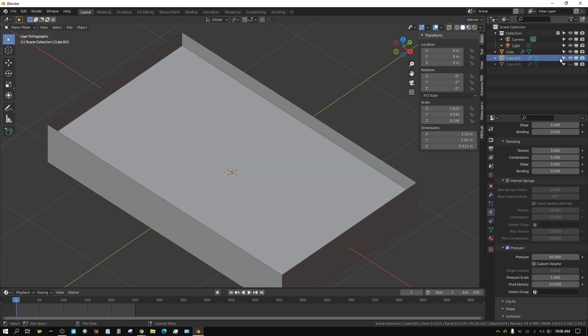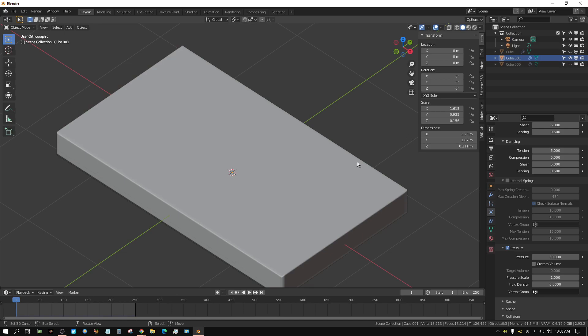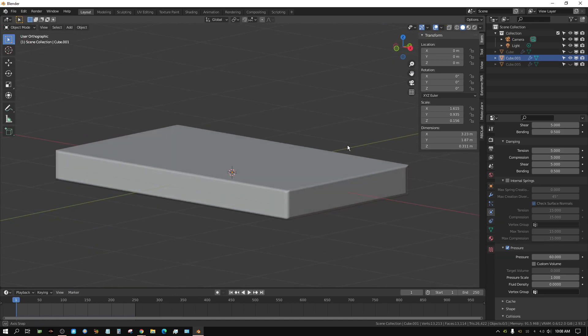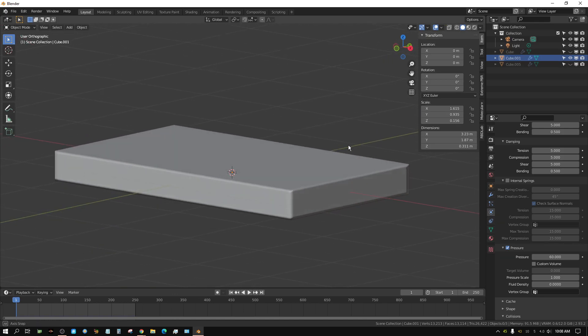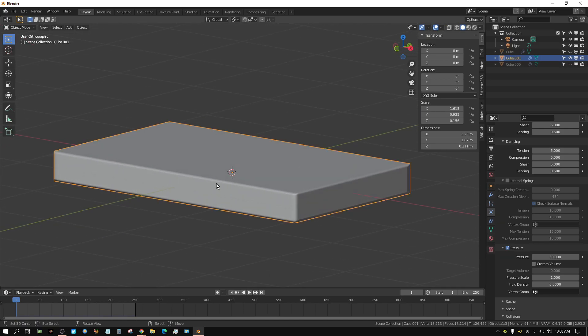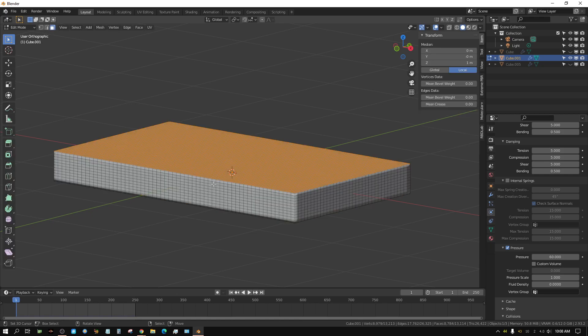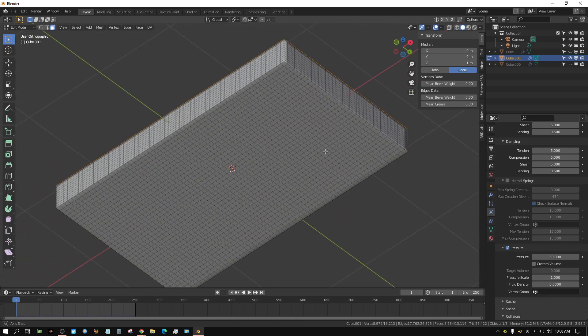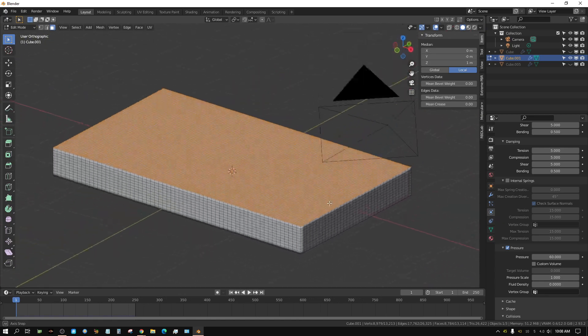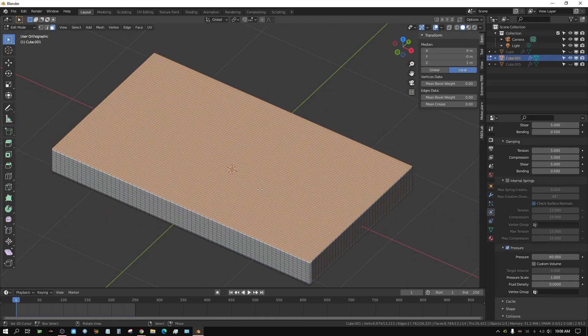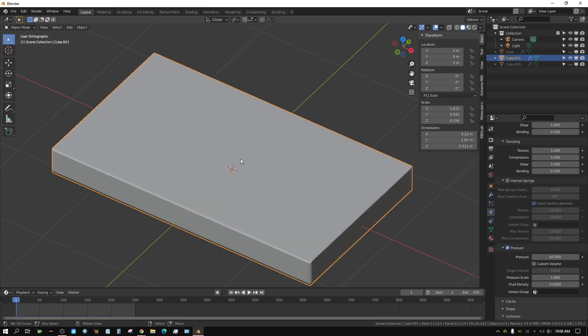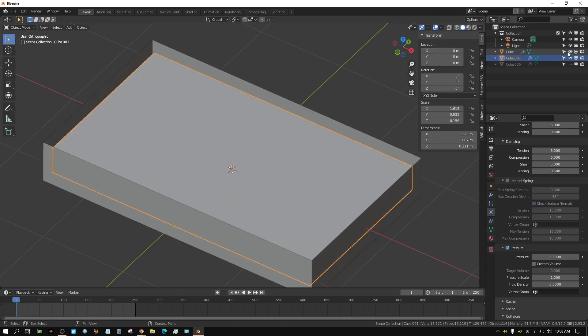Then I added this cube inside of it and subdivided it. The subdivisions on the side are half as dense, and the subdivisions on the bottom are half as dense as the subdivisions on top. This is going to be my cloth. I put that inside this box.